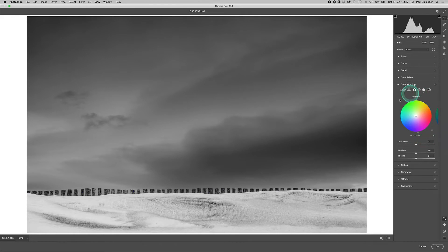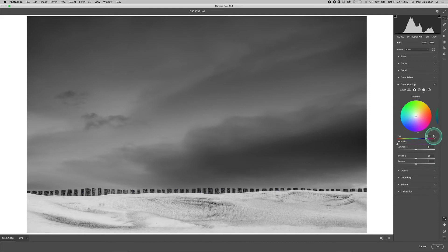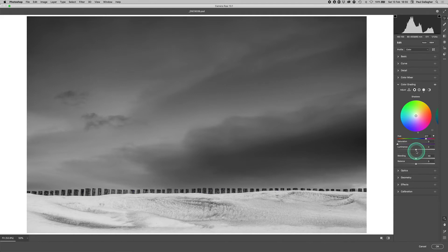What you've got to do is where we've got our colored globe there, we've got a little arrow on this side. Left click on that and it gives you more functionality. It's some of the functionality we've been used to in the past with split toning. We've got hue, saturation, and luminance to play around with as well.